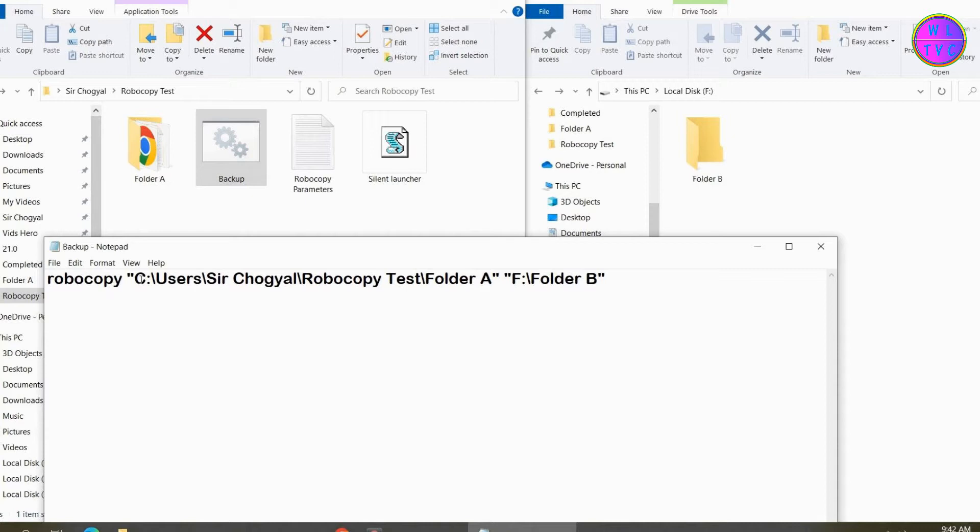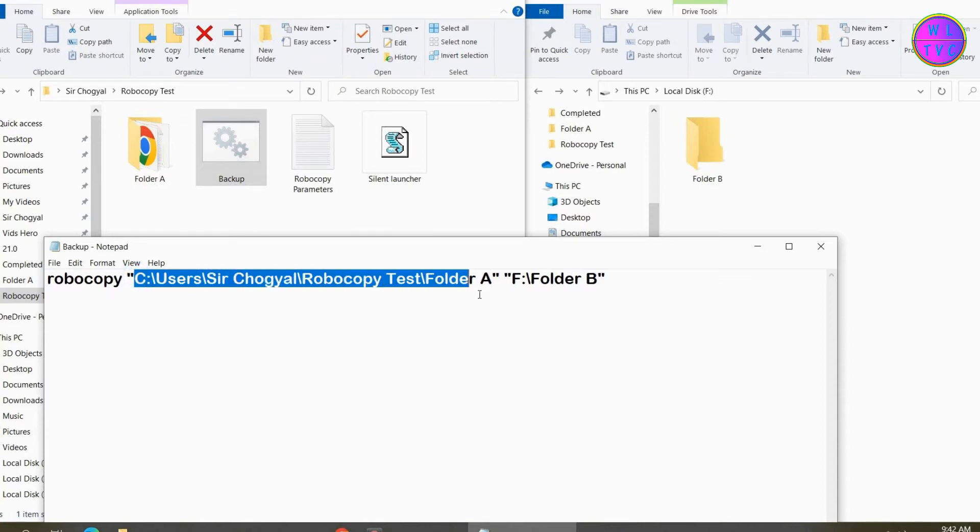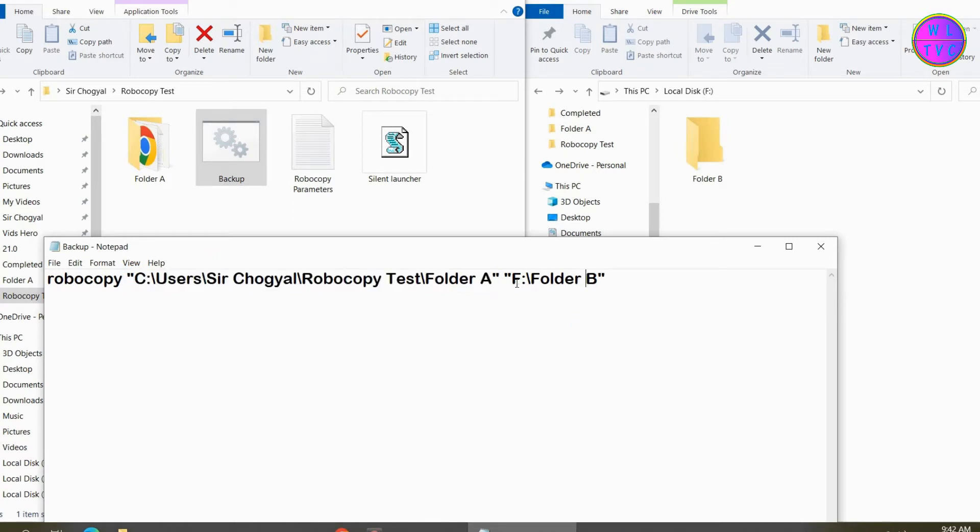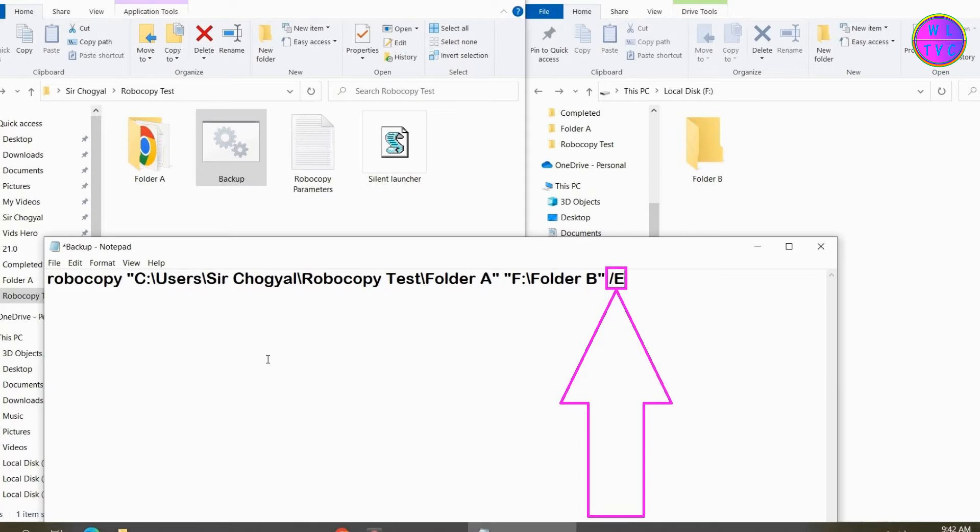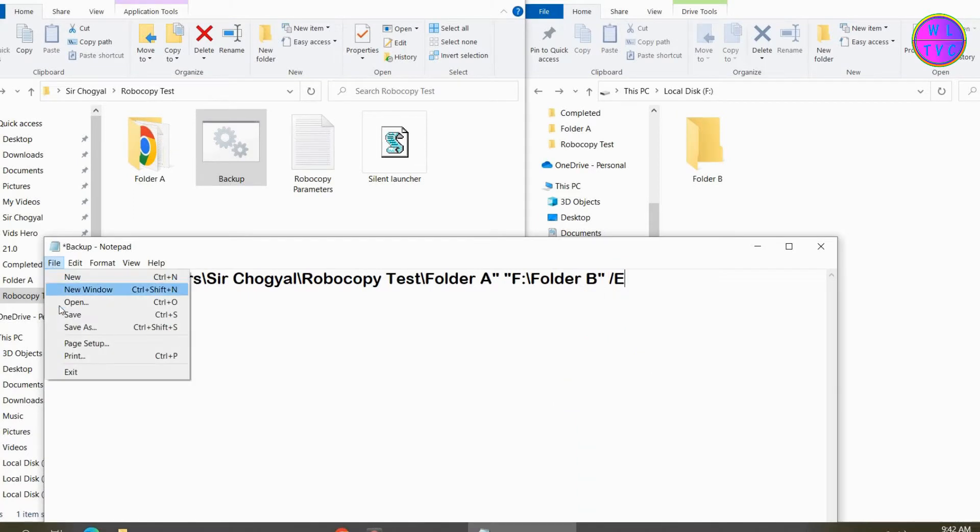Here we have the folder path of the source and this is the folder path of the destination. Type here forward slash E. This can copy all the files including subdirectories and empty directories.